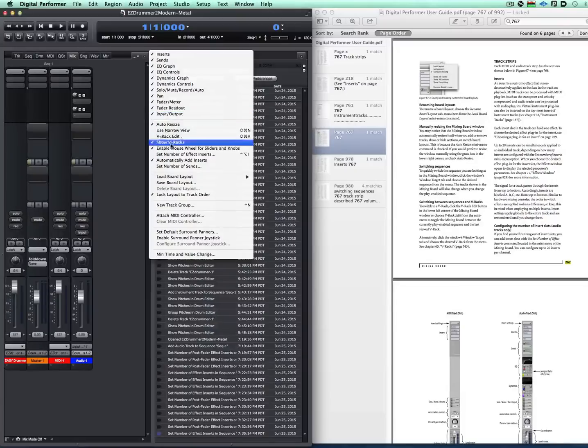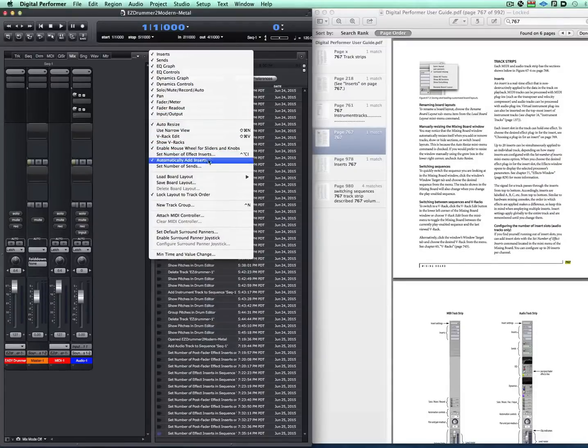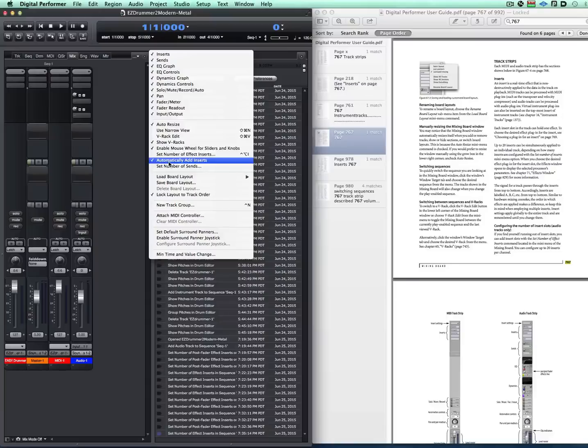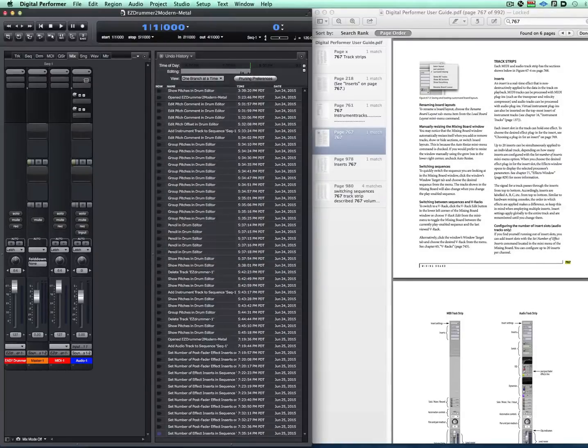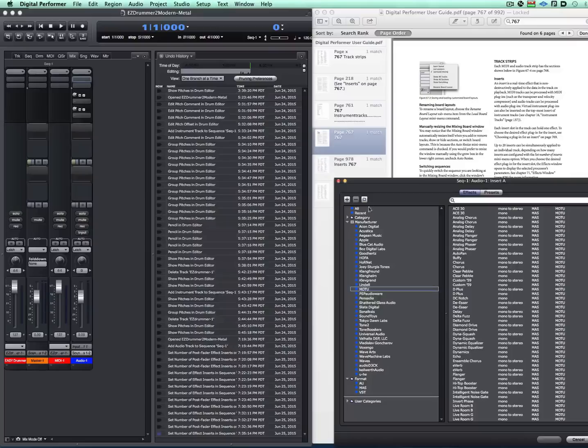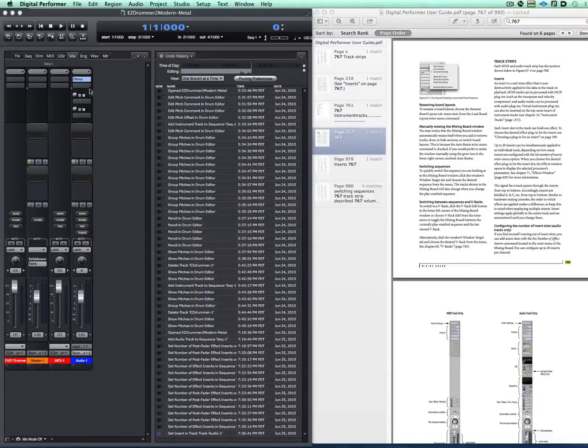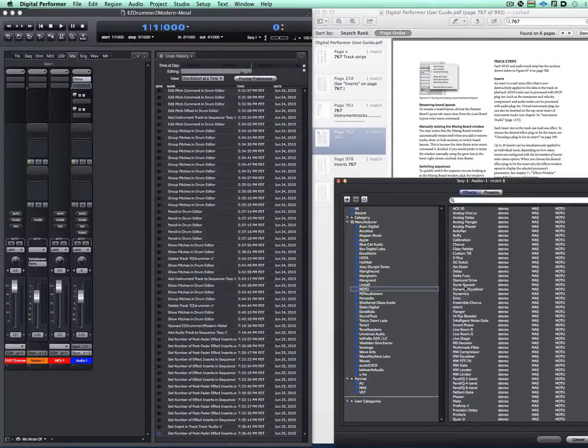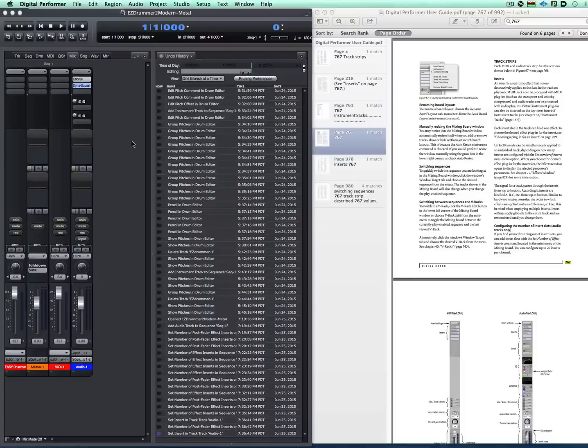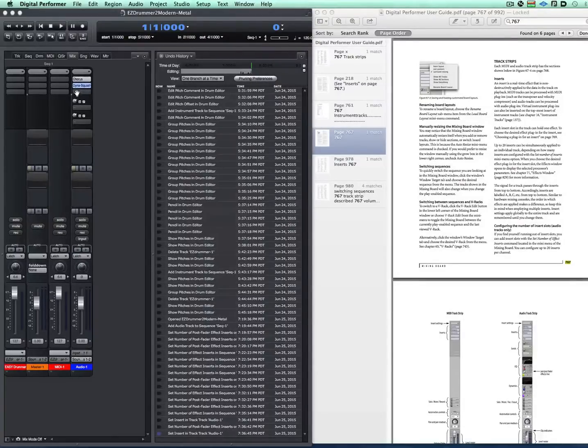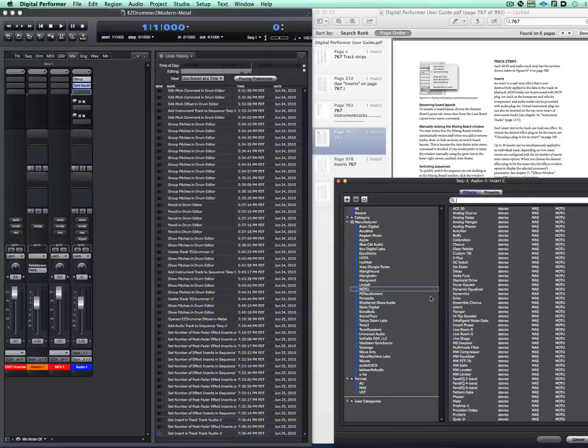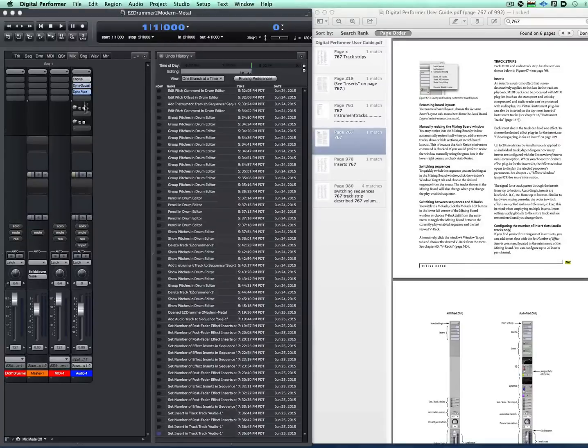So anyway, if you go down here in the middle, you see it says set number of effect inserts. And there's also, I have checked automatically add inserts. Automatically add inserts means when I start adding plugins, you see it automatically adds another insert that's blank here. So I can add another one and another one is automatically added.